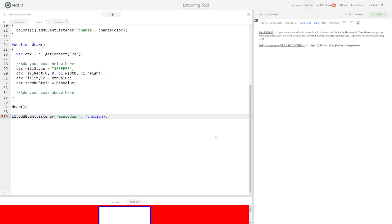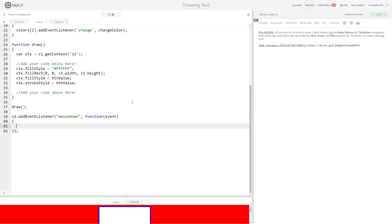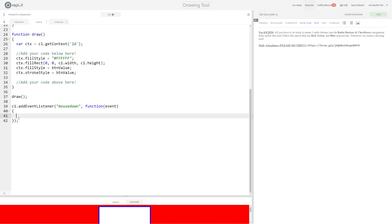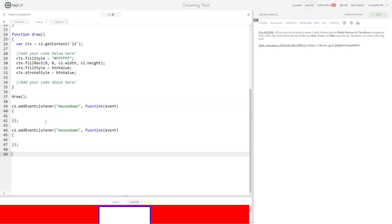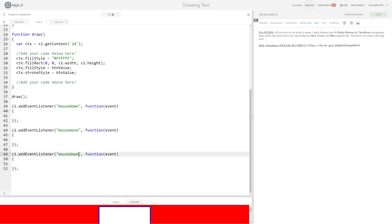But we can actually define a function within this entire statement without having to do this. Instead of function name, just get exactly what I have here before moving on. So instead of having some name of a function that you've already defined, you could just say function and then parentheses event and then put a set of curly brackets. What this does is it creates a nameless function inside this event listener function. That will just be defined all at once.